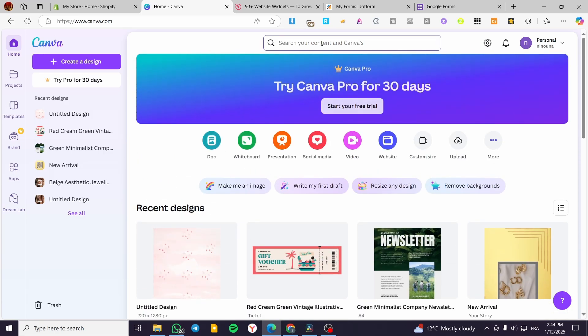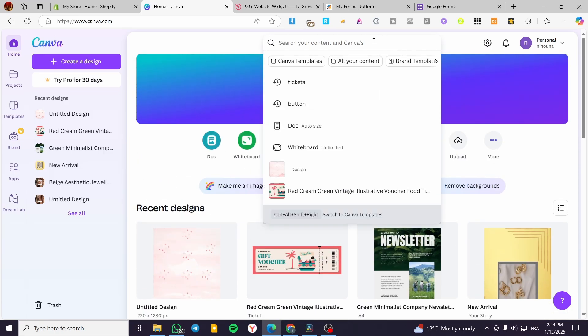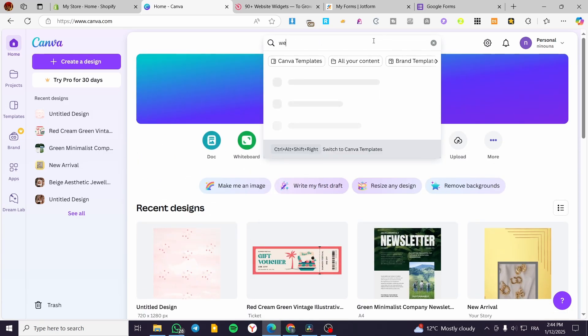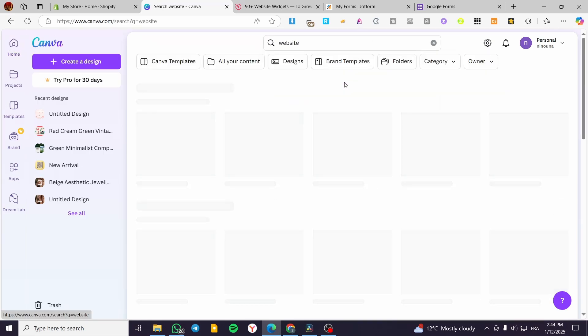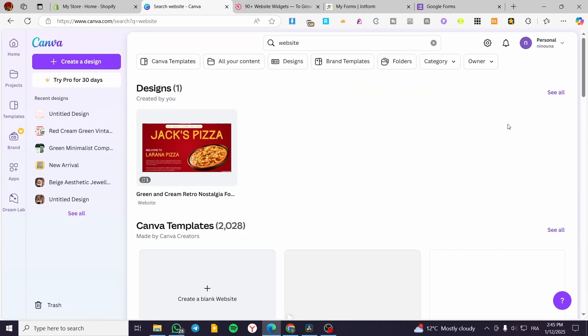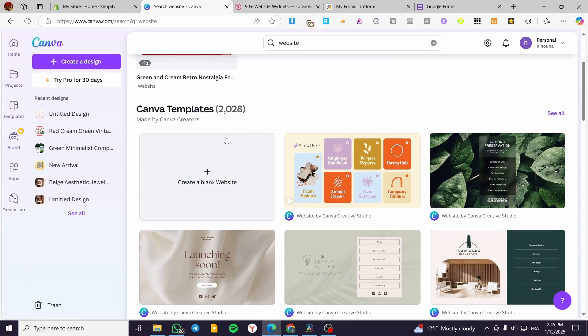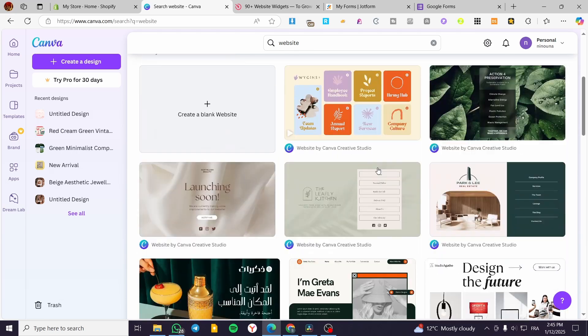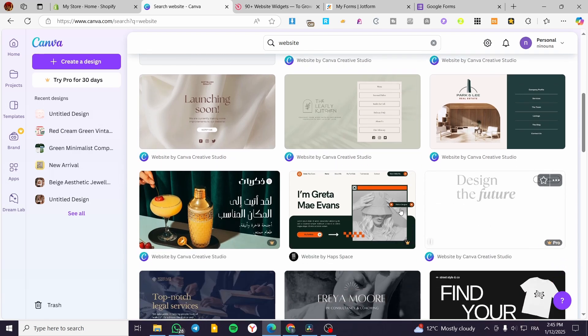Now, what we are going to do is head over to the search bar at the top and type in website. And from here, we are going to see all the websites that we have. So if you do not have a website, select one of the templates that has been preset already, and you can go ahead and use it.